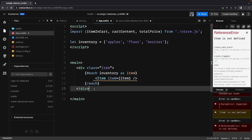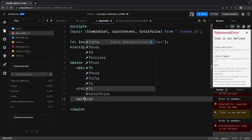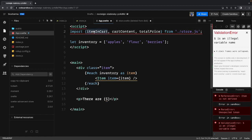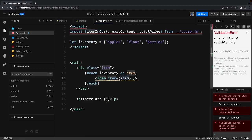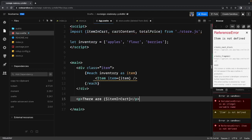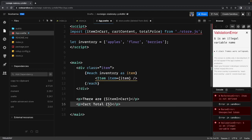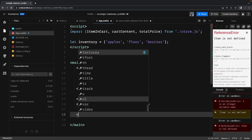Once done, we calculate things like total price and how many products have been added. We use the dollar symbol — there are dollar-itemsInCart items in the cart. The dollar prefix handles subscription automatically; we don't need to manually subscribe and unsubscribe. We also display cart total price as dollar-totalPrice.